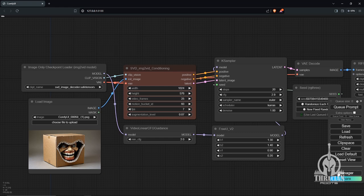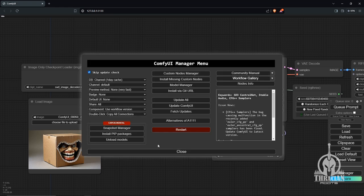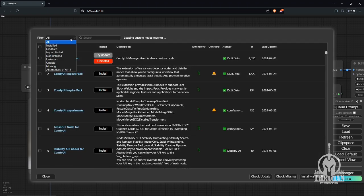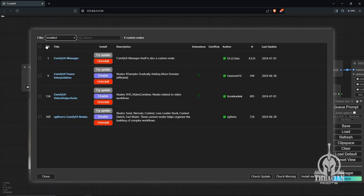You've already downloaded your checkpoint for SVD, and you've got your ComfyUI manager that's already going. For the custom nodes, here's the ones that I've got installed. I've got these four custom nodes installed.